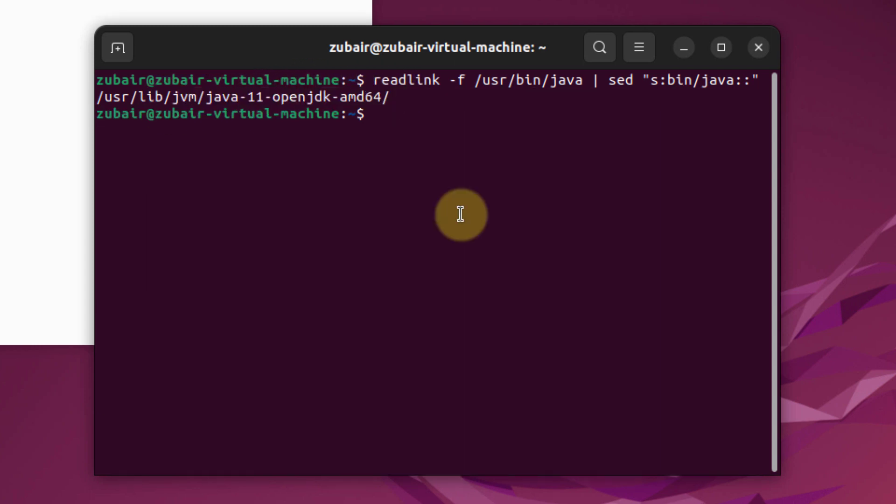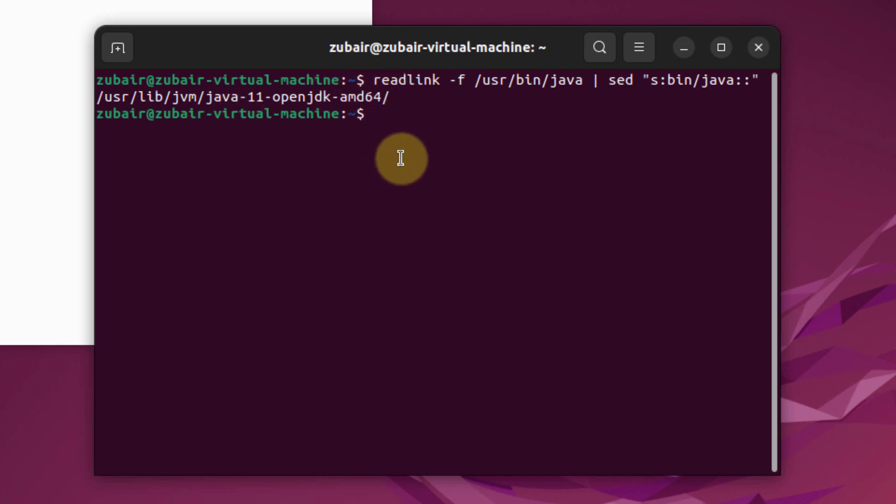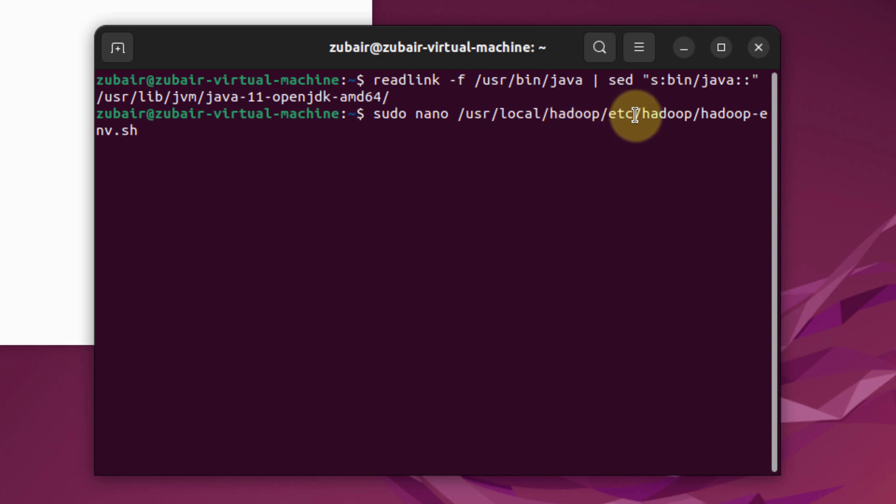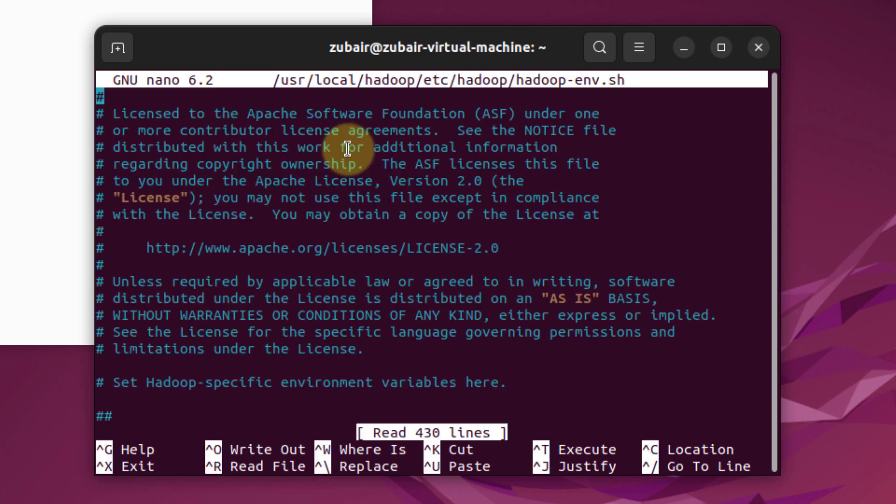Now we need to edit one configuration file in which we will add this path for our Java home variable. This is the command. We are going to our user repository, then into local, then into Hadoop. In Hadoop, we have these folders, and in that we have the file hadoop-env.sh. If I just enter now,